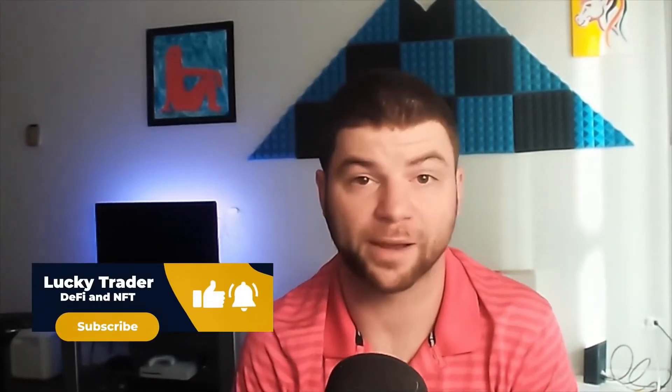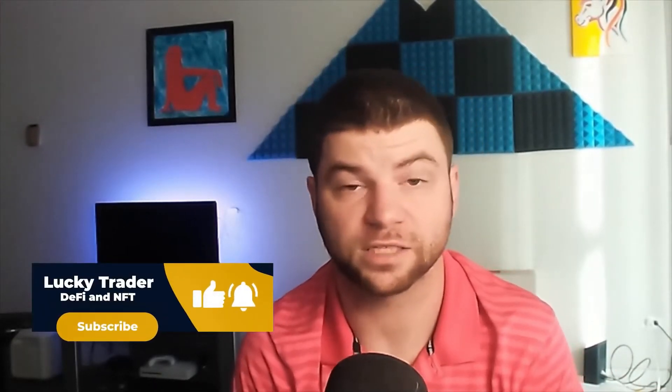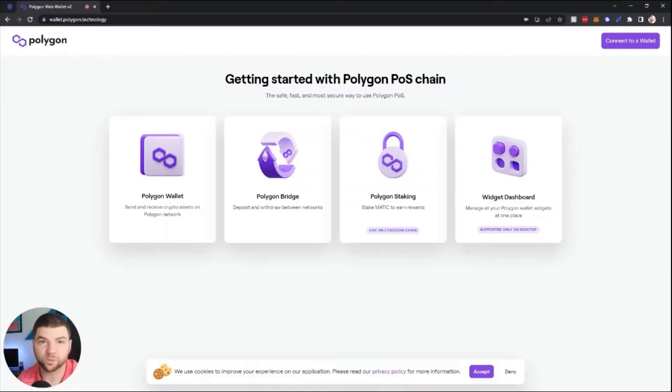Welcome today on Lucky Trader. I'm going to show you how to bridge your assets from Ethereum mainnet over to the Polygon or Matic network. For other videos such as this, be sure to subscribe to Lucky Trader DeFi and NFT. Without further ado, let's get to the first bridge.